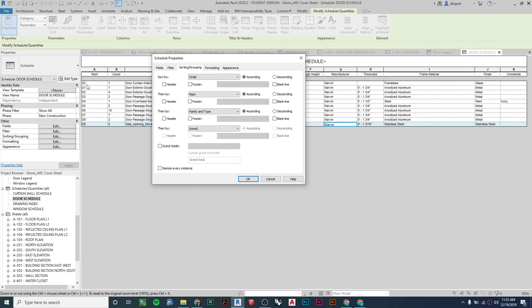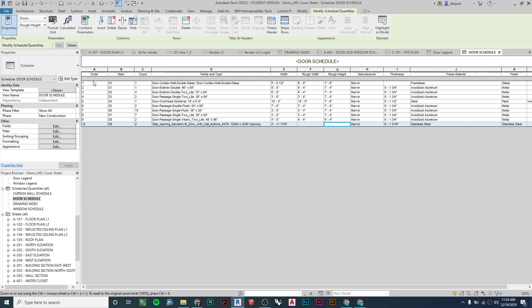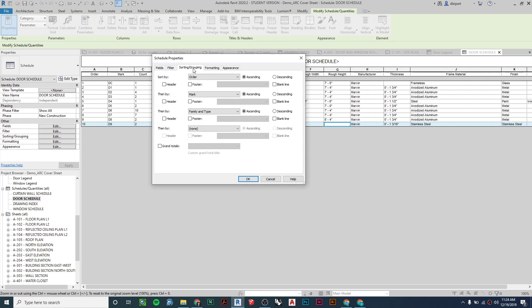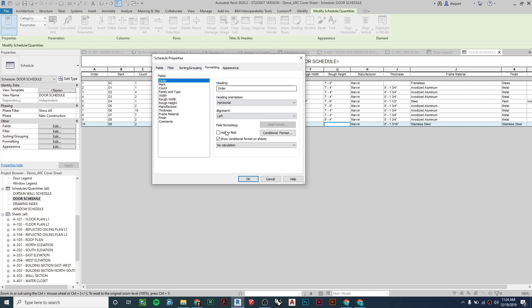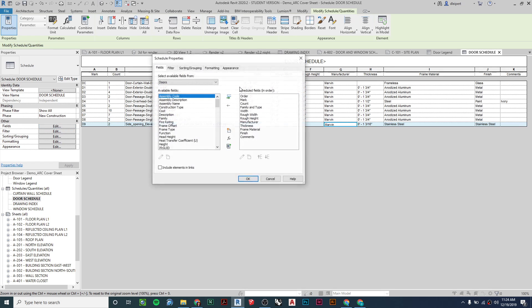I'm sorting by the order mark and then family and type. The reason I'm doing this is I wanted my door DC to come first. Here's a little secret: you can add an Order field and then hide it, and it looks like it's being sorted by mark. Under formatting, I have Order set as a hidden field — that's why you don't see it on my schedule. If I uncheck Hidden Field and say okay, the Order column pops up. This allows you to reorder anything on your schedules.